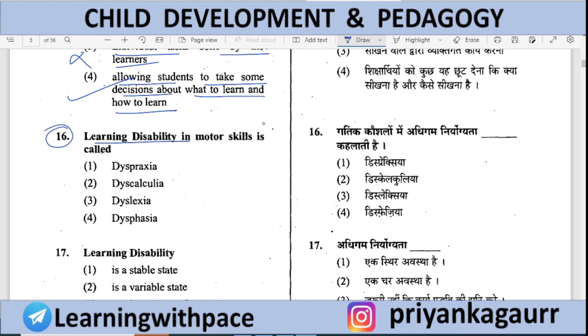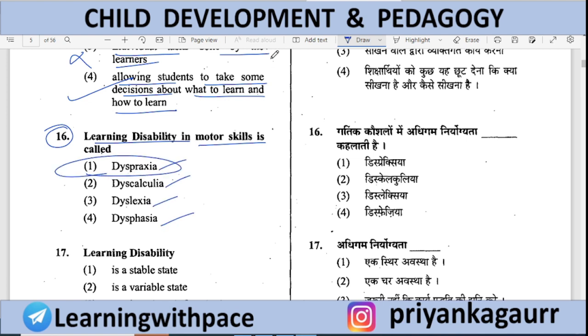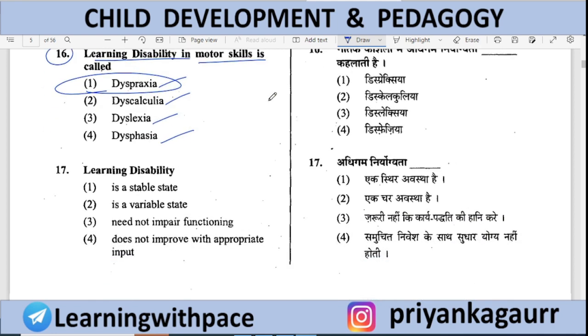Learning disability related to motor skills is called — Dyspraxia, Dyscalculia, Dyslexia, or Dysphasia. Option 1 is correct: Dyspraxia is the learning disability related to motor skills.